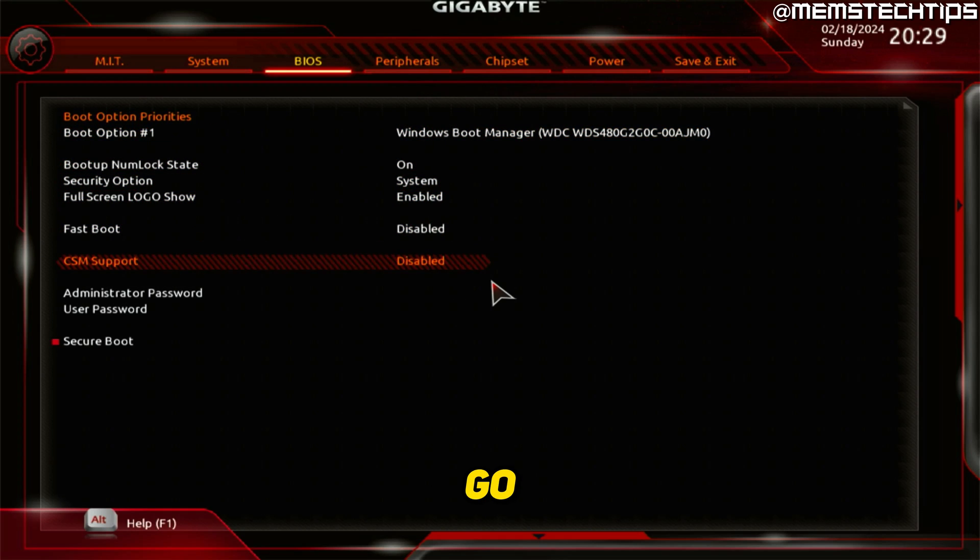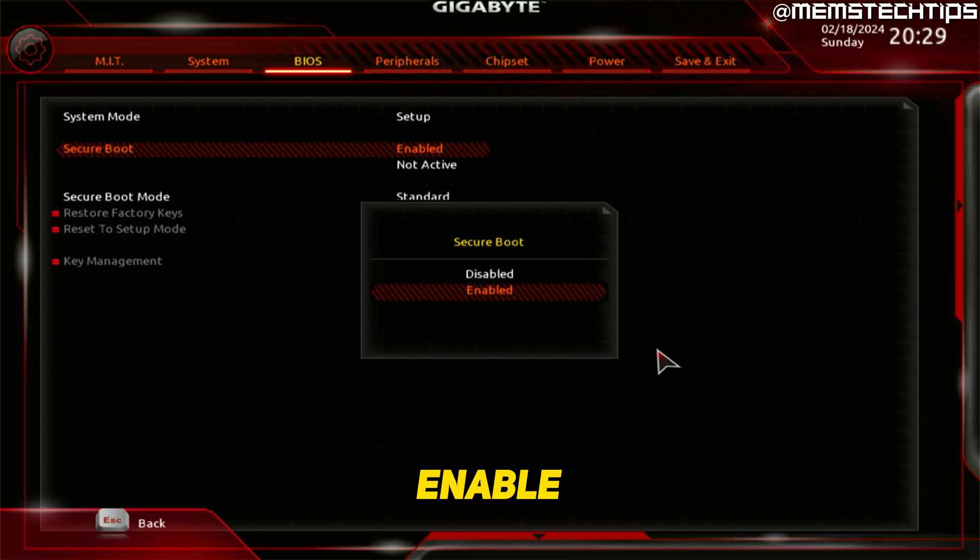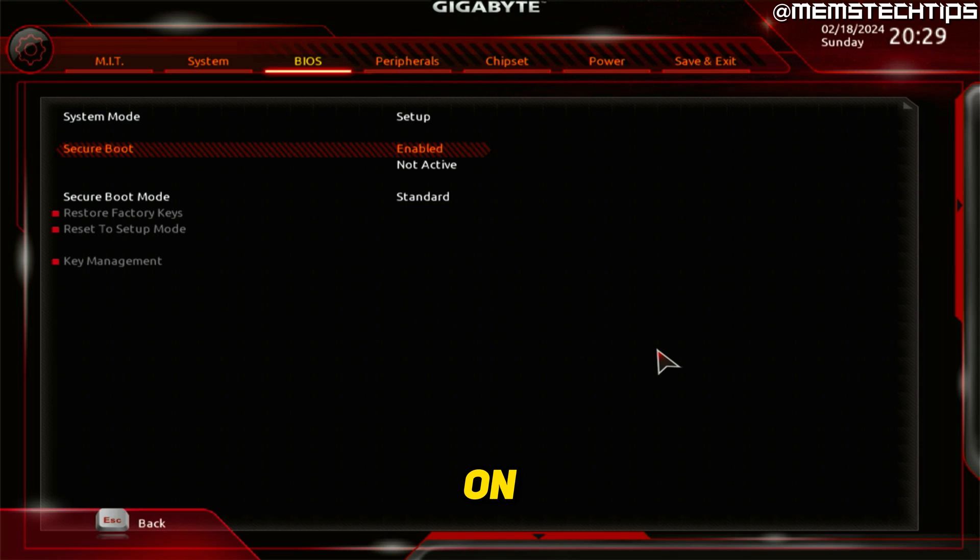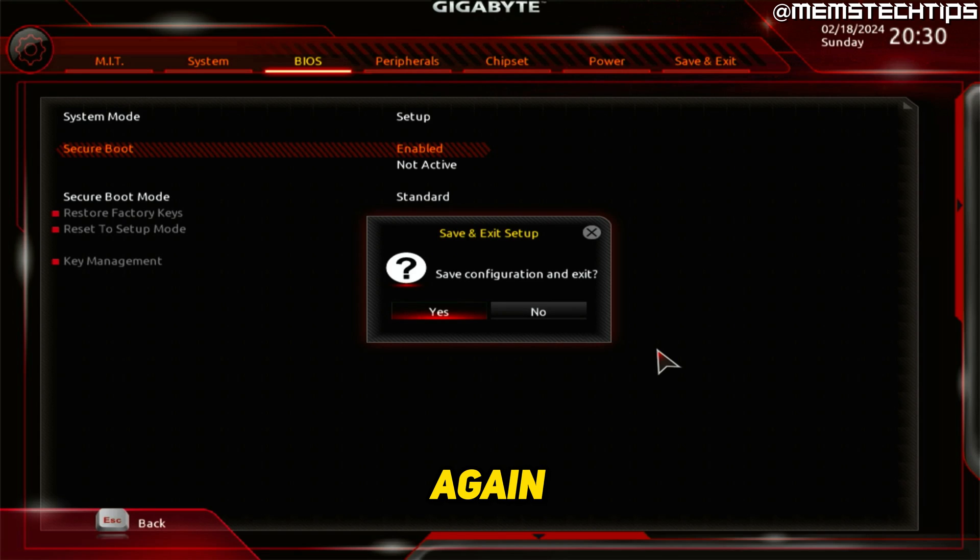then if you go to secure boot, you'll now have the option to enable or disable secure boot on your system. And then once you've changed the setting, you can just press F10 again and then press Enter on your keyboard.